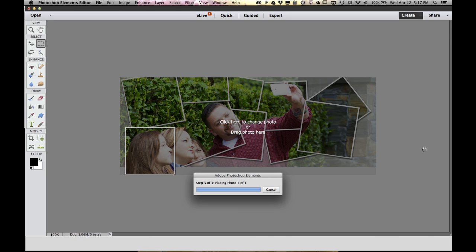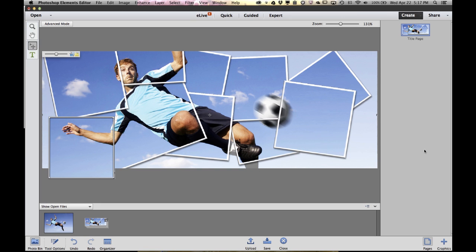Photoshop Elements will then analyze my photo, resize it, and drop it into this template already sized for Facebook.